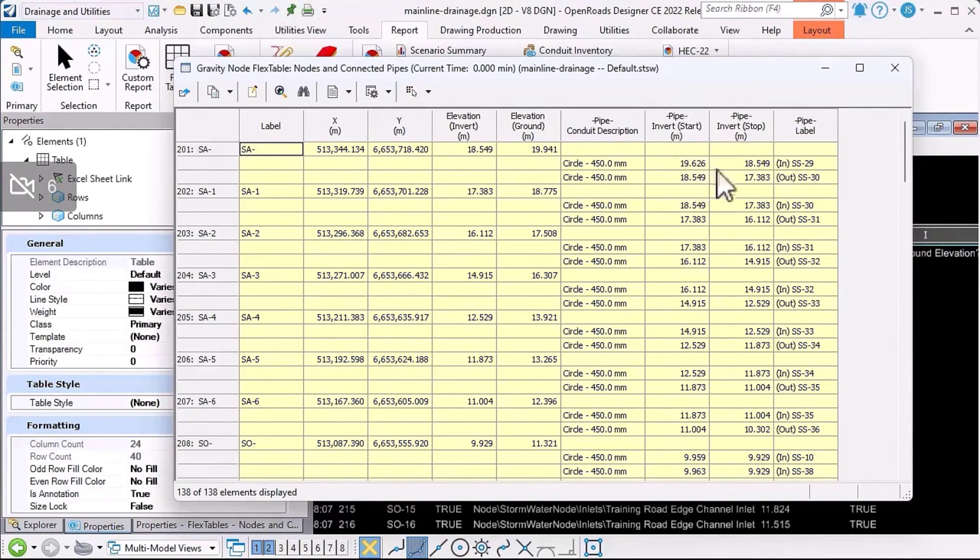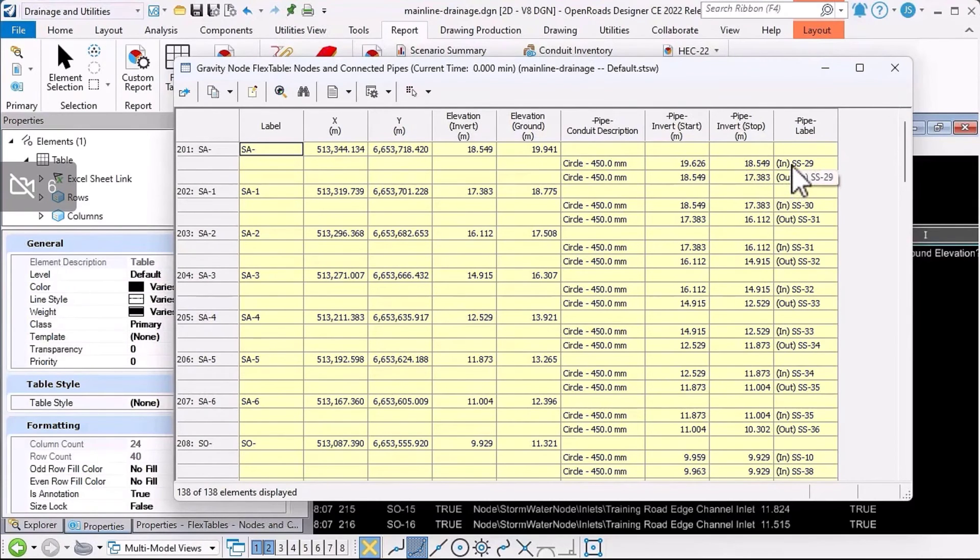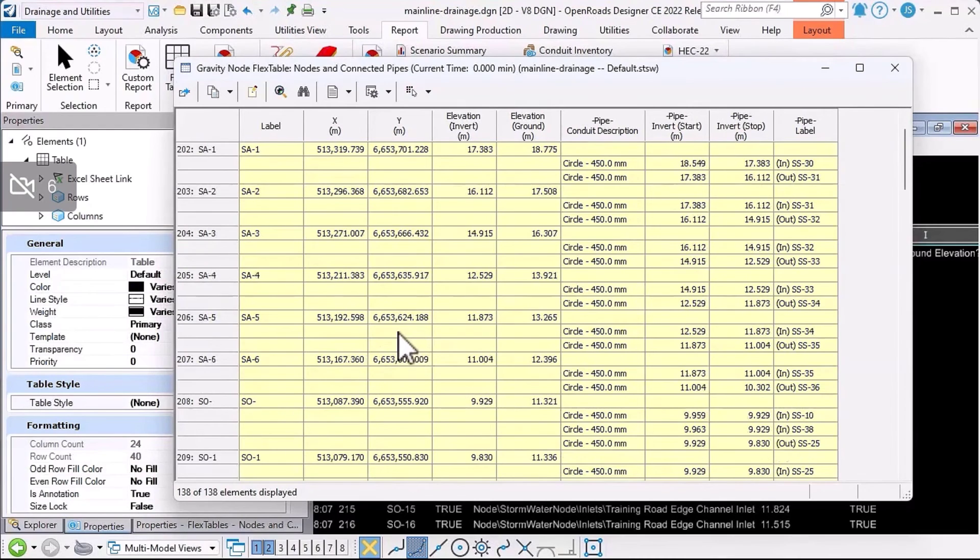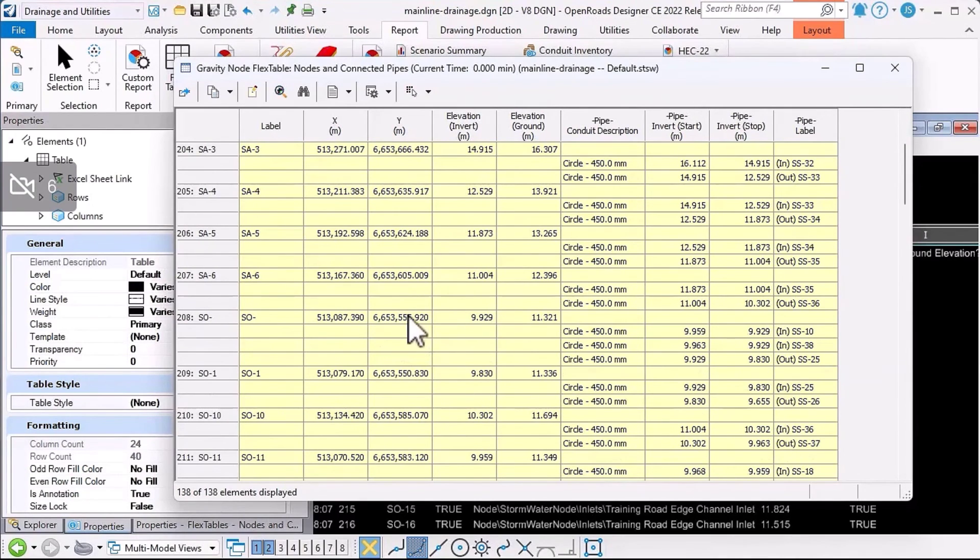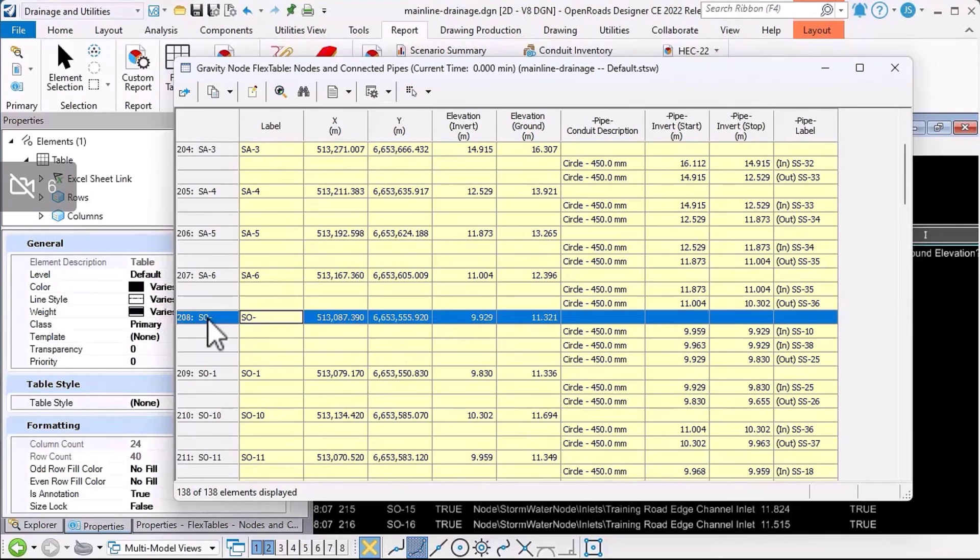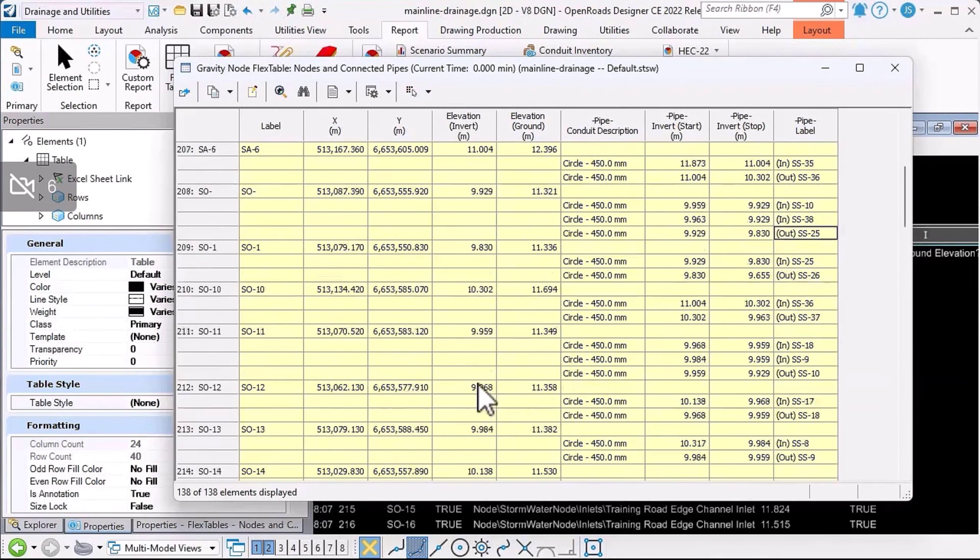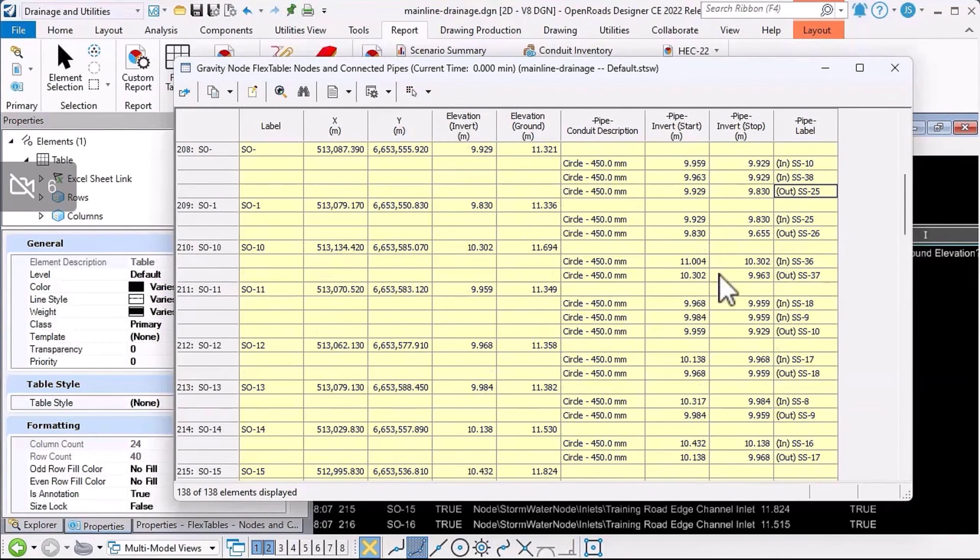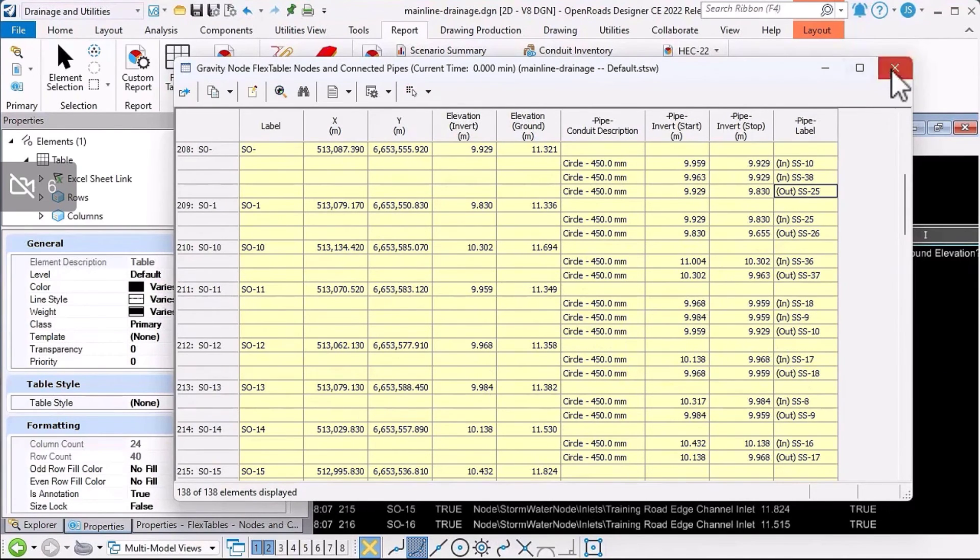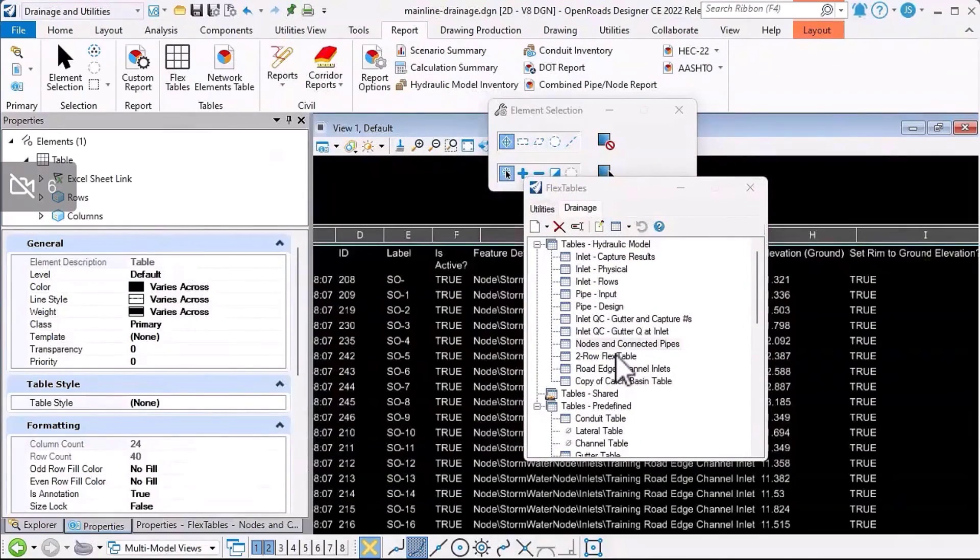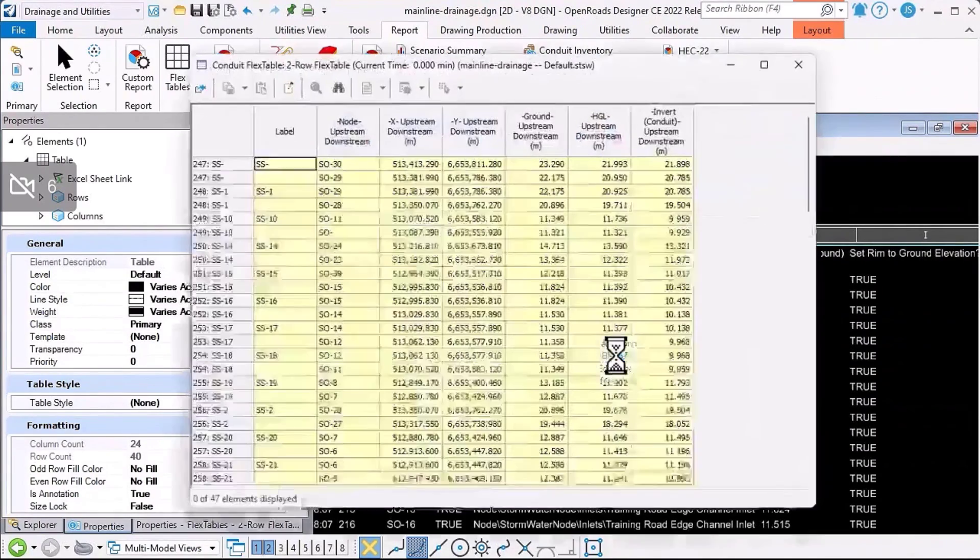It's start and stop elevations and whether that pipe is coming into the node or out of the node. That's quite a useful report. If we scroll down here, for example, this particular node here's got two pipes coming in and one pipe going out. The flex table shows me that information.